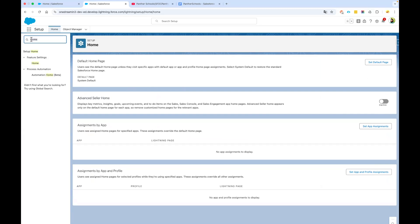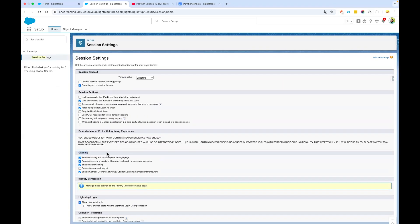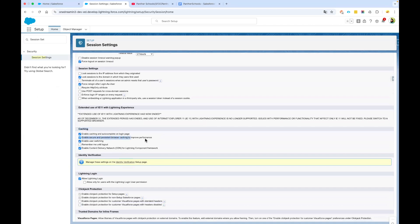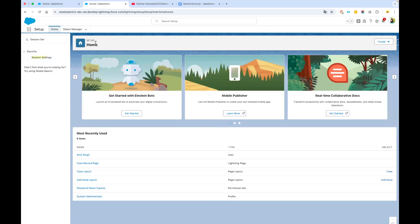The second thing we have to do is search for Session Settings. Under the caching section at the top, we need to disable 'Enable Secure and Persistent Browser Caching to Improve Performance'. We are disabling this because we are going to work on some changes, and if you do not disable it, sometimes you need to keep refreshing the page to see the latest changes. Go ahead, scroll down, and click on Save. These are the two things we have to do.